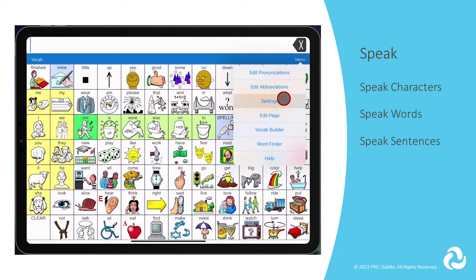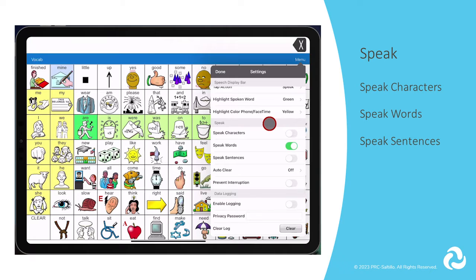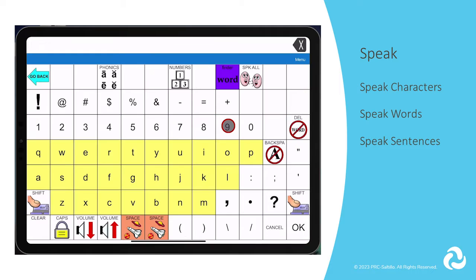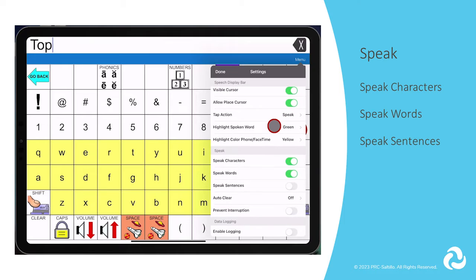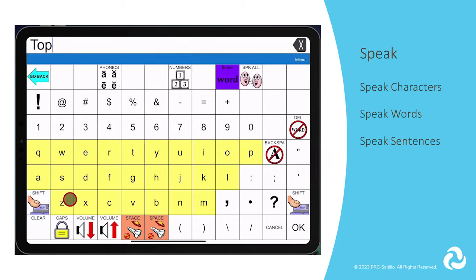In the Speak section, depending upon the needs of your student or client, you can choose what will be spoken when you are pressing buttons. Speak Characters will have each letter name spoken on the keyboard page, which can be helpful if you are working on letter names for literacy work. Speak Words will speak each button as you press it to form your message. For many individuals, this provides needed feedback about what they are pressing.